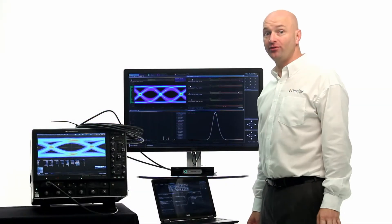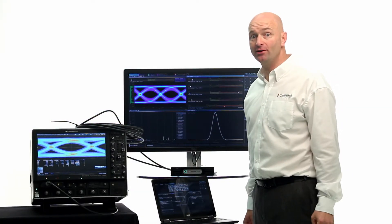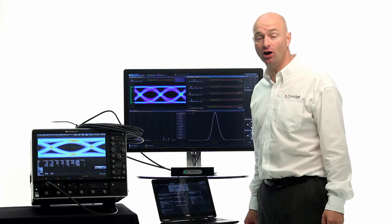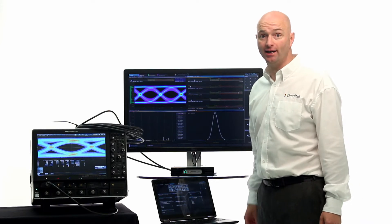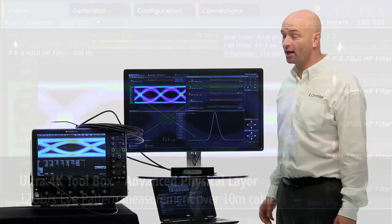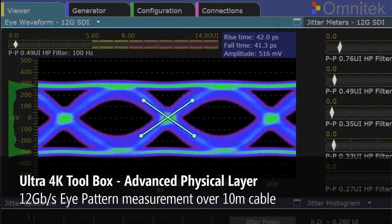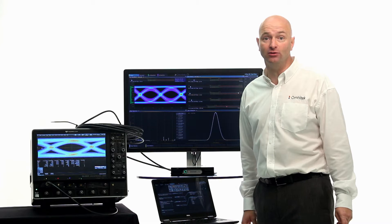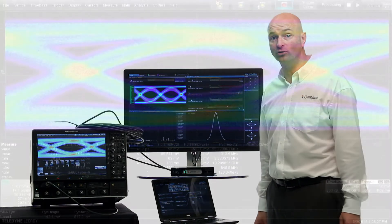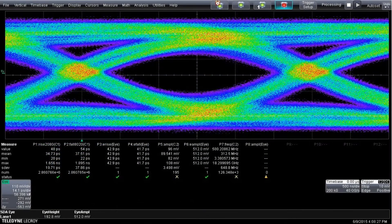To demonstrate further the consistency of the eye pattern reading, I've now got a 10 meter cable plugged into the Ultra and captured the same signal on the oscilloscope. And I can now see my rise and fall time has degraded on the Ultra to around 41 picoseconds. Equally, my amplitude has degraded to about 520 millivolts. And I see the same readings on the scope here.